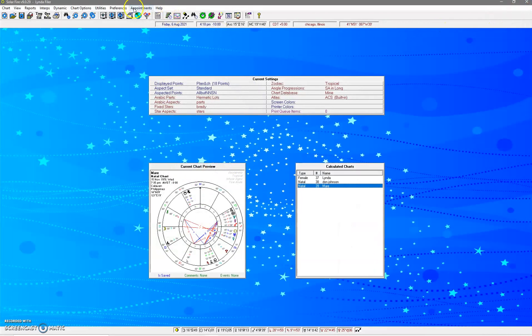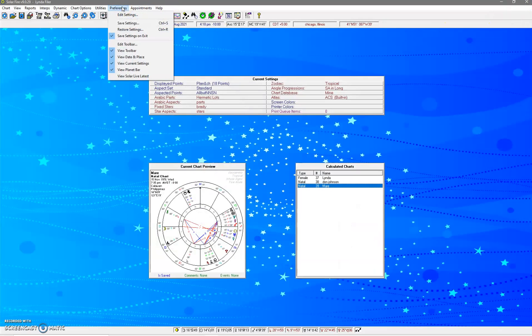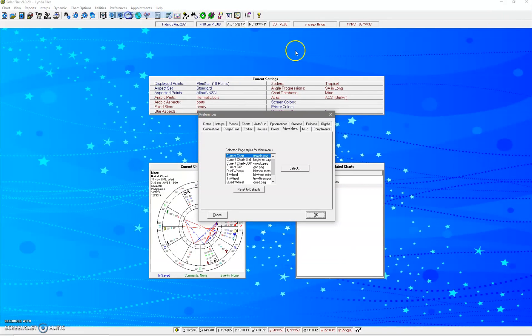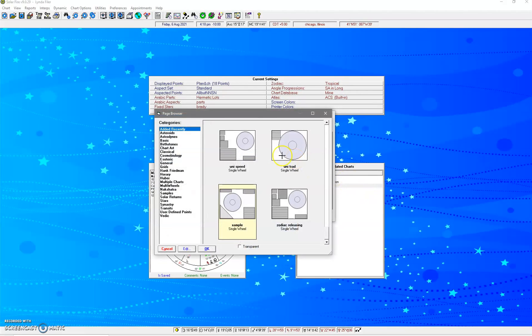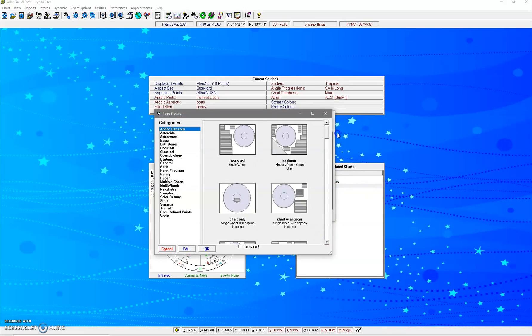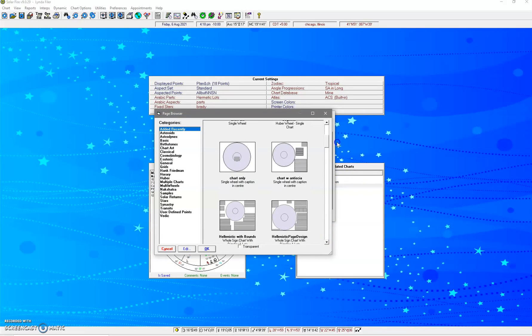And I'm going to go back and change that. So that was Edit Settings, it was View Menu, it's for the current chart, which is anything that comes up here. And I'm going to change it back to Hellenistic with Bounds.